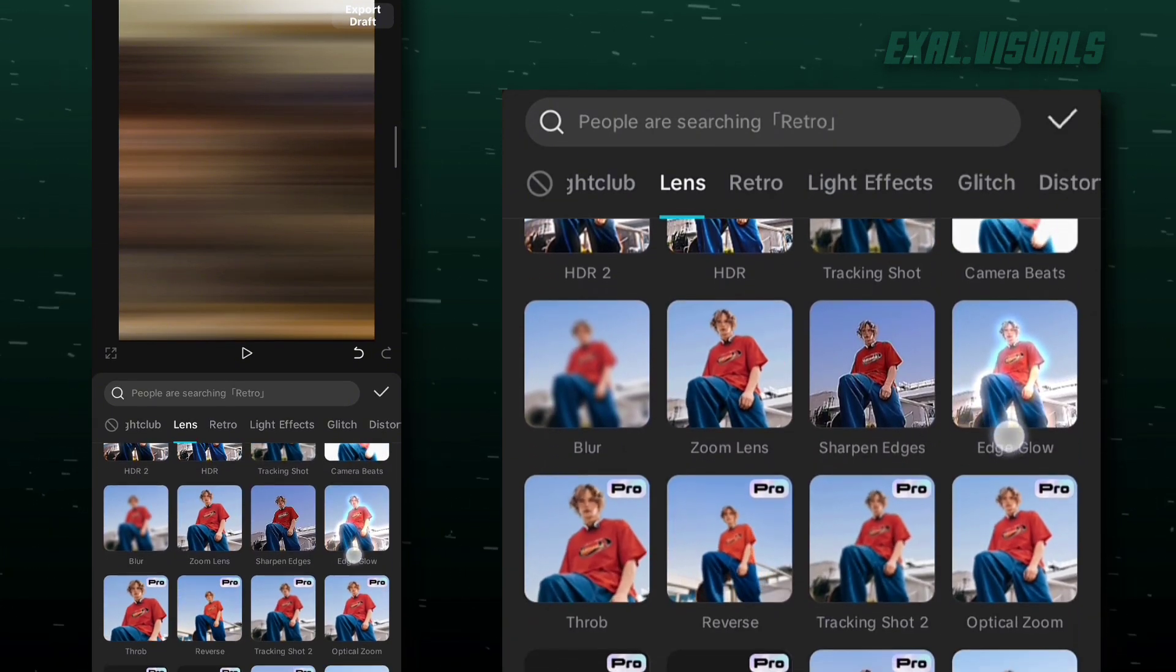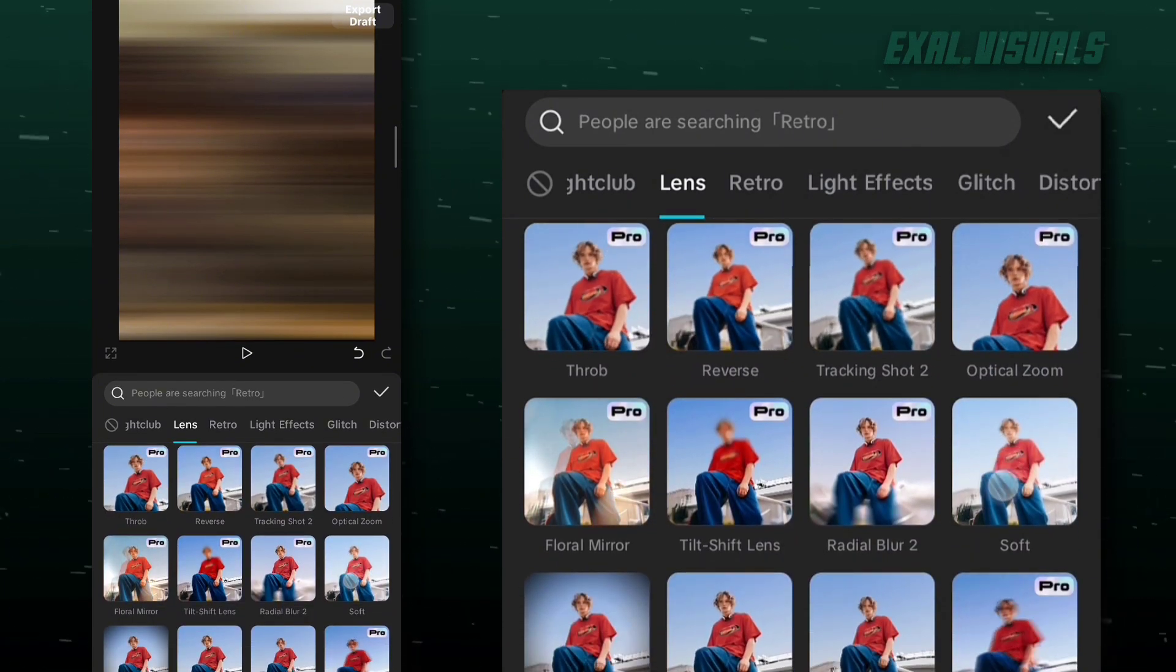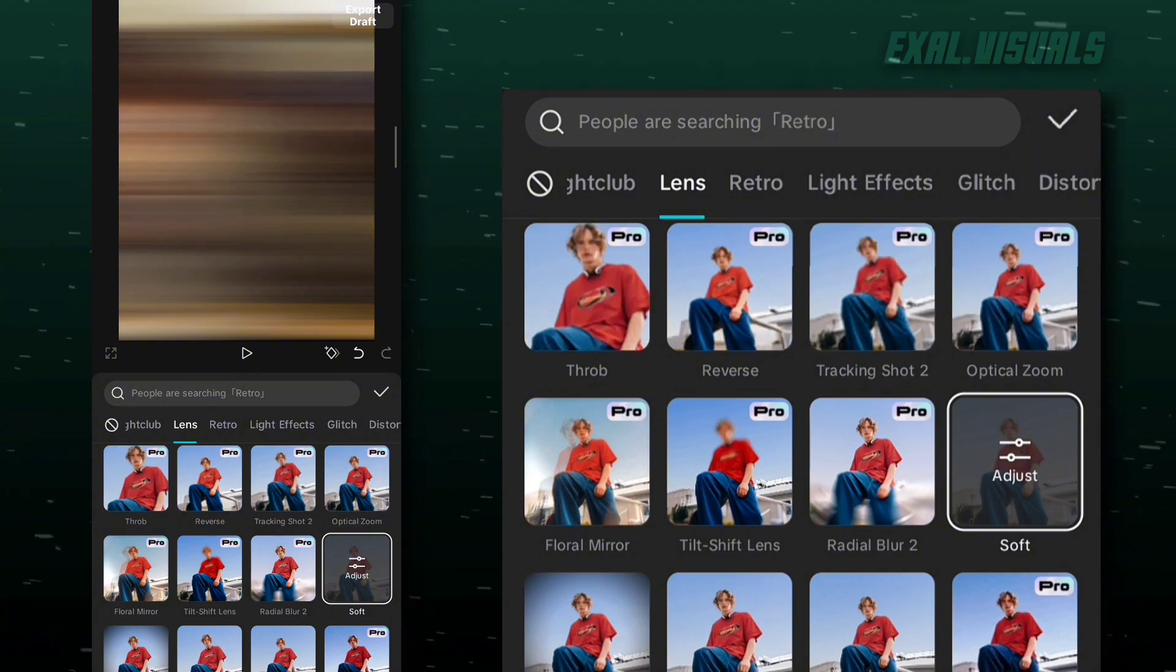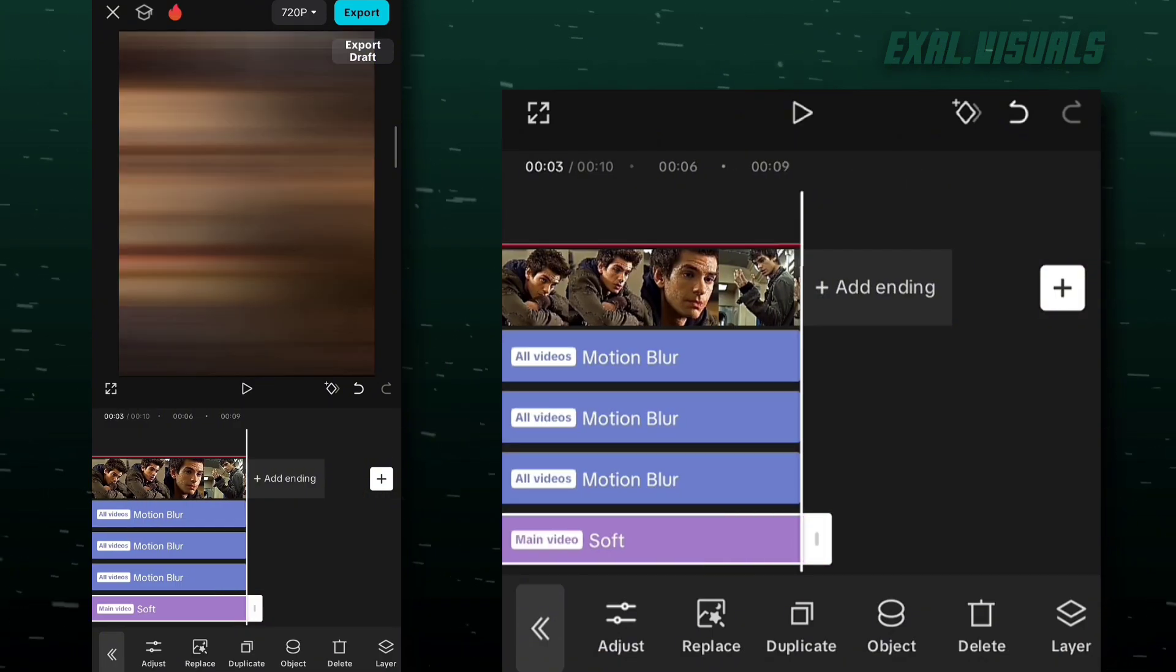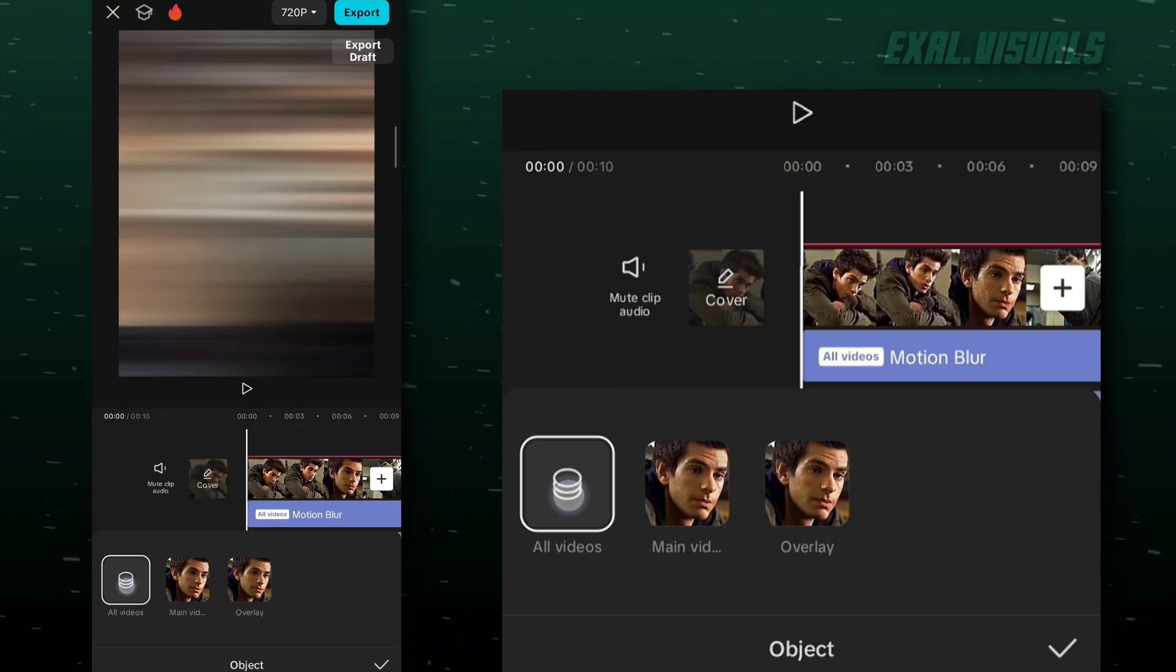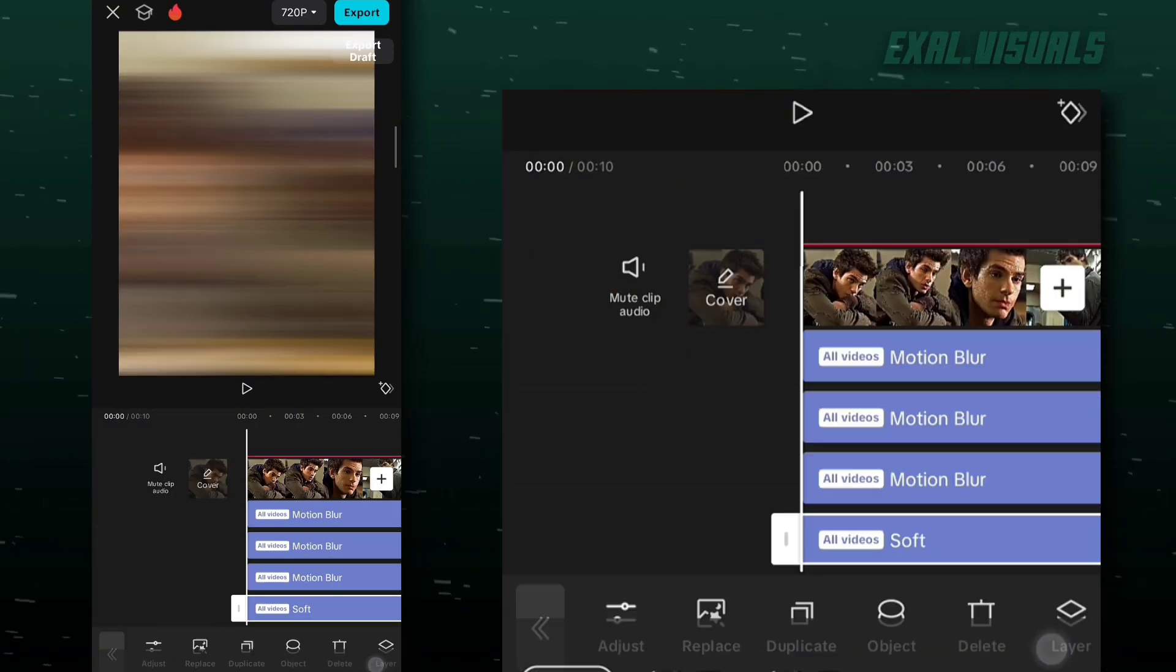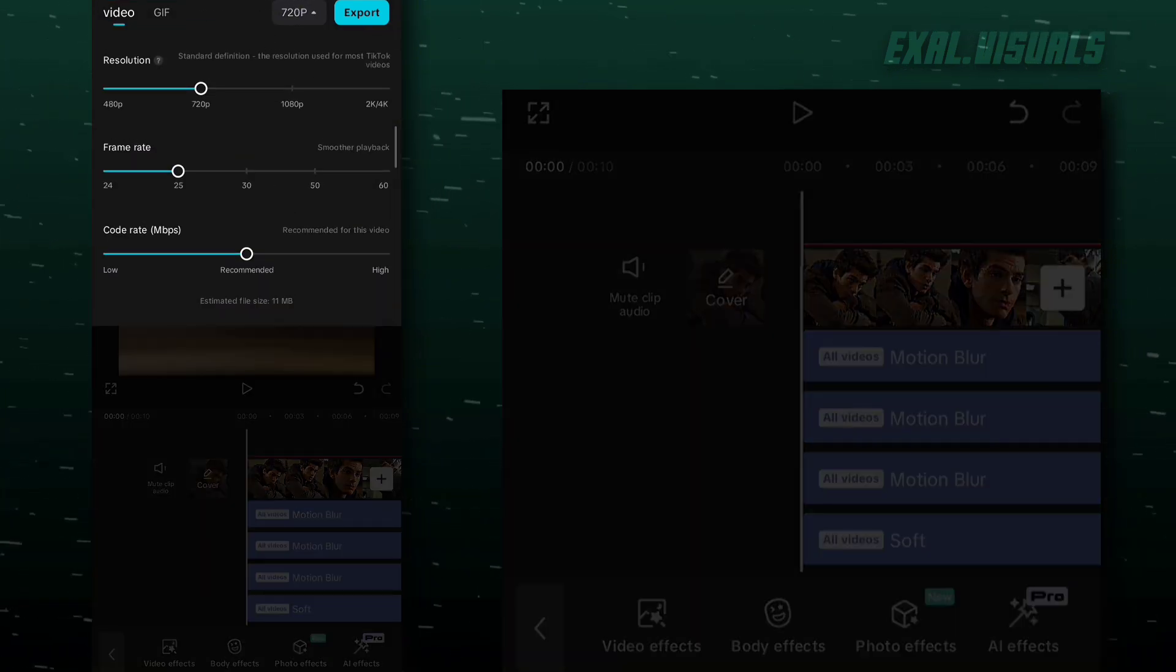Again go to effects and find soft. Make it all videos. Now export it.